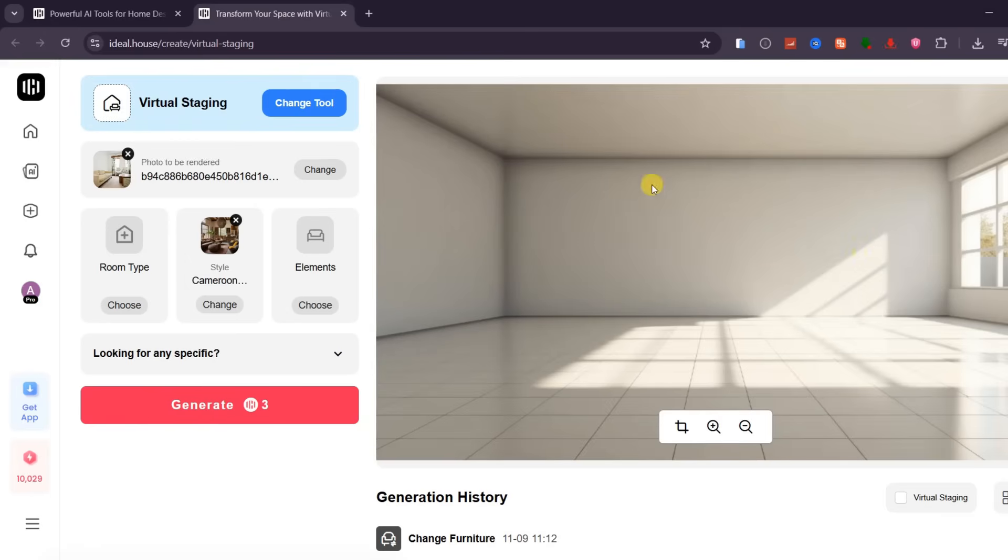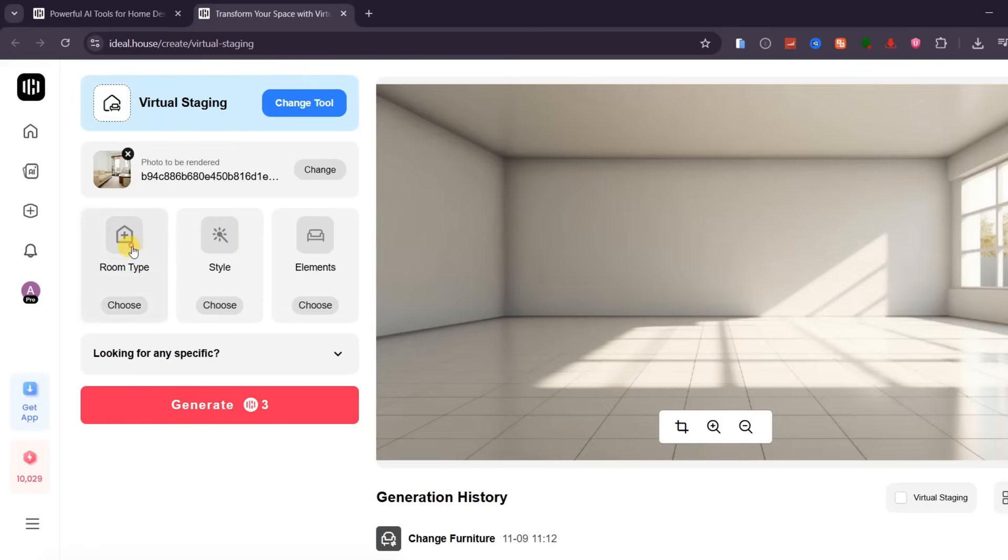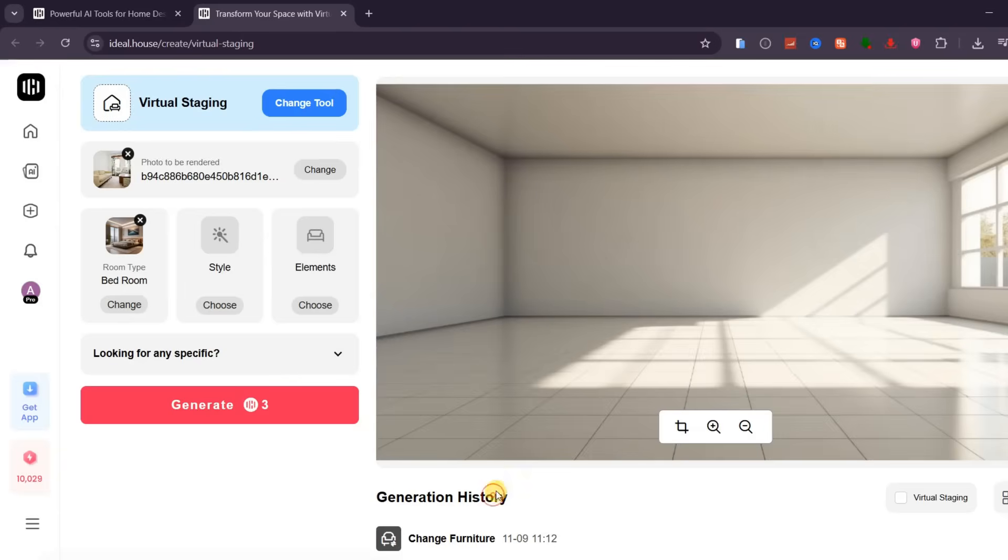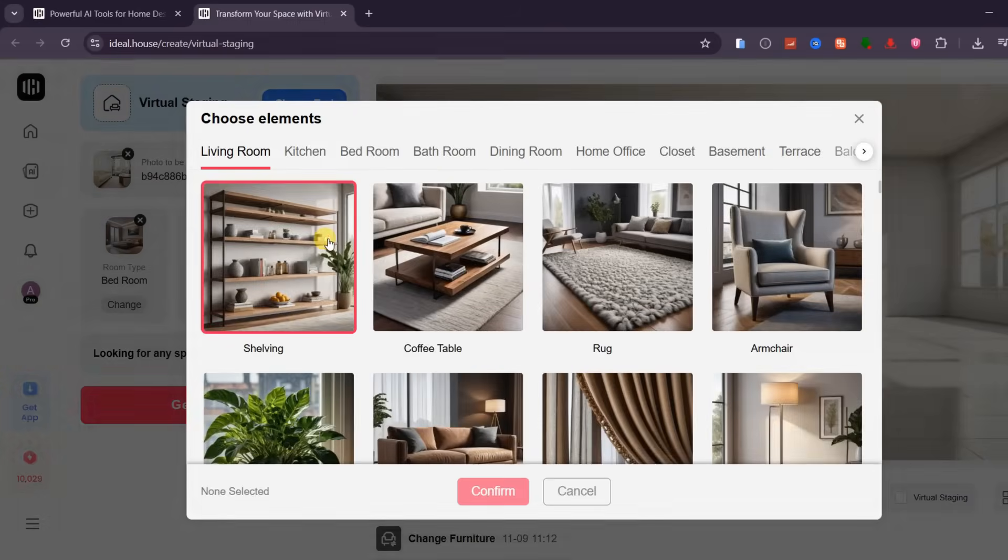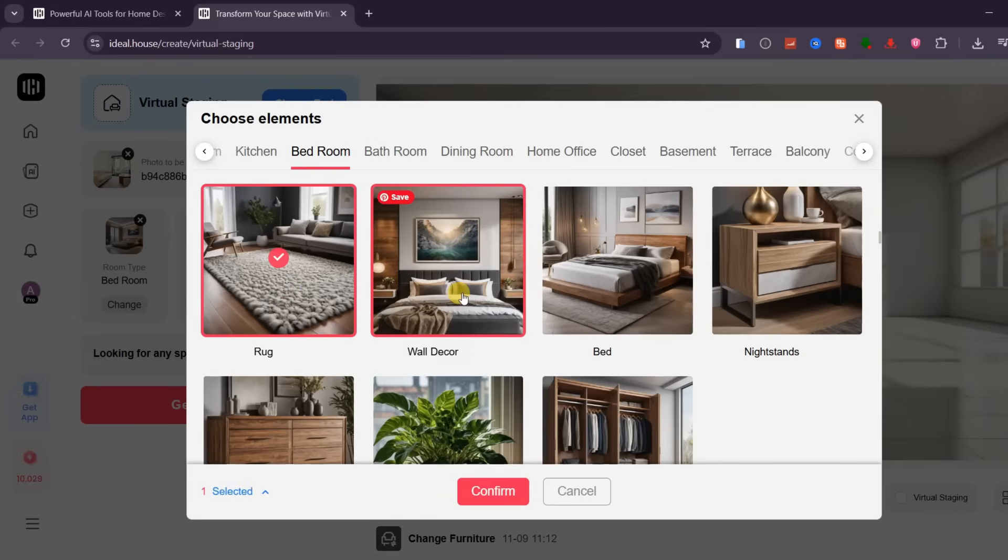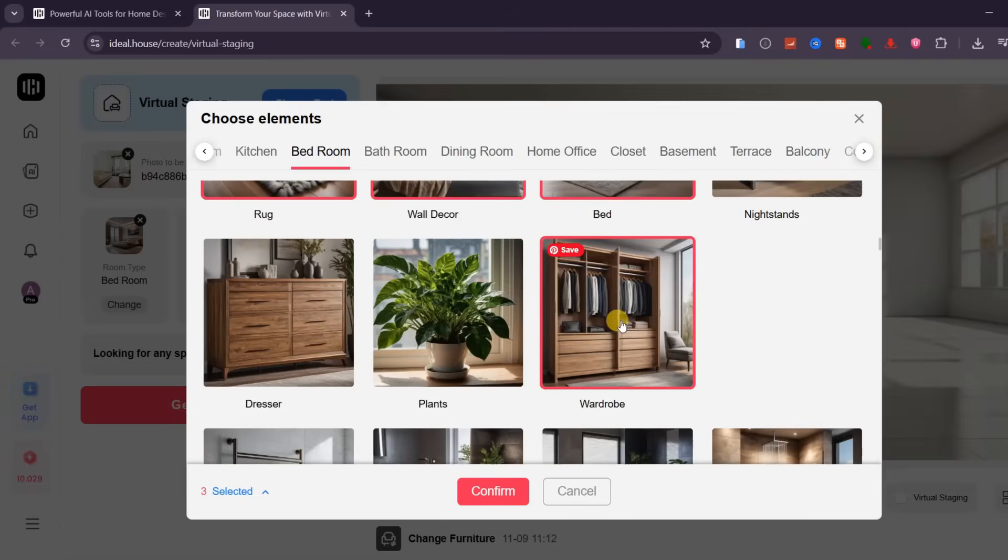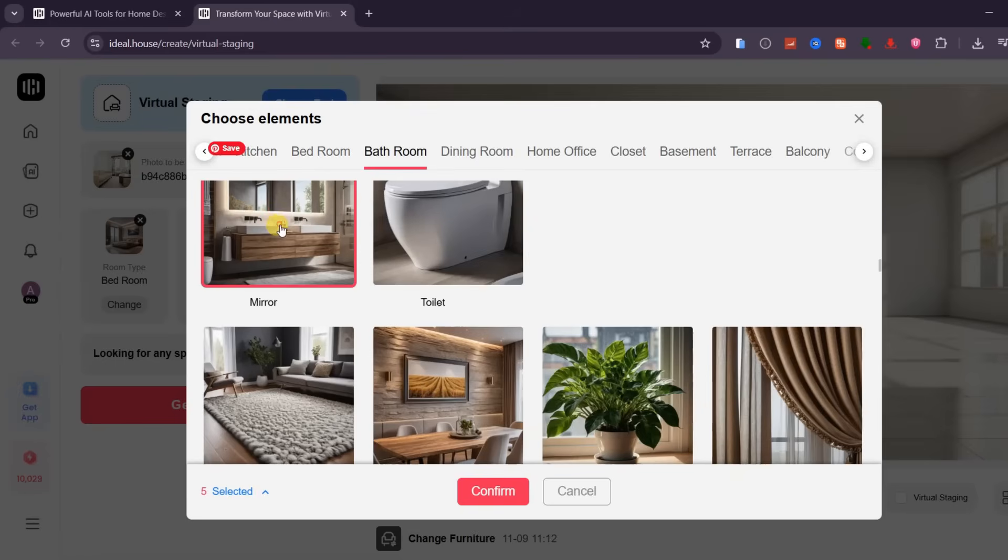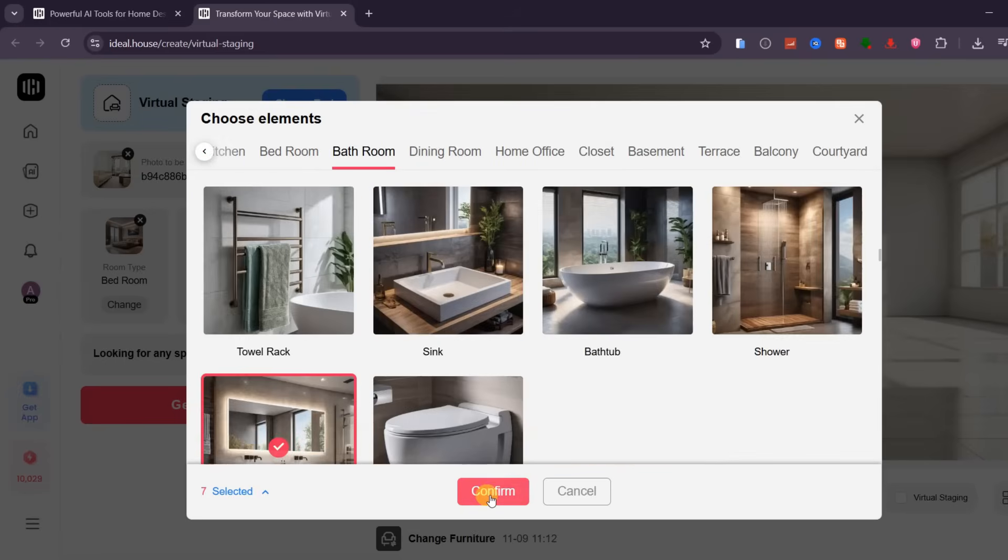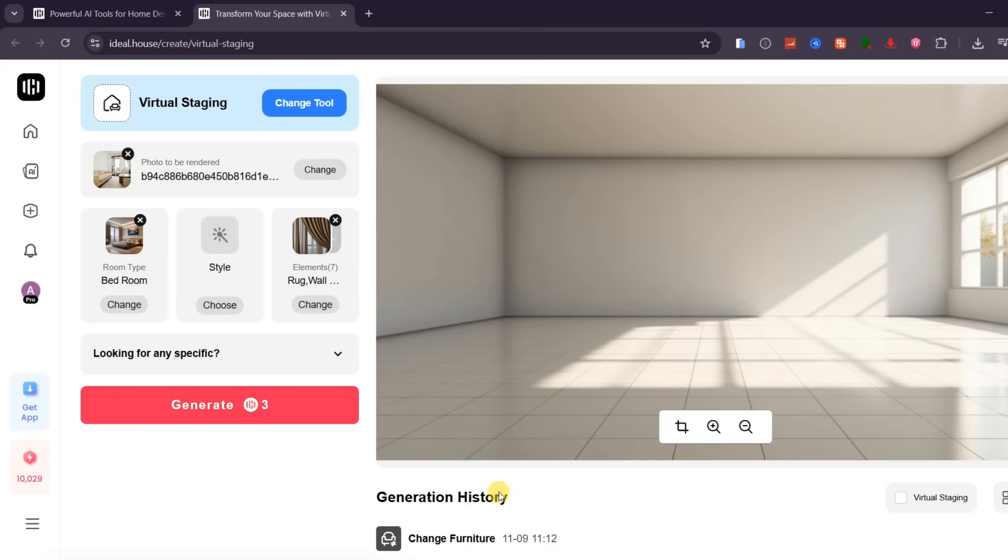Once the image is uploaded, select the room type. Here, I'll choose Bedroom. Next, pick the items you'd like to include in your design. For this demo, I'll select a rug, wall decor, bed, potted plant, wardrobe, mirror, and curtains. When everything is set, click Generate and let Ideal House do its work.